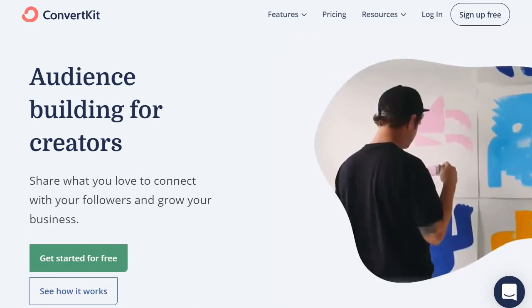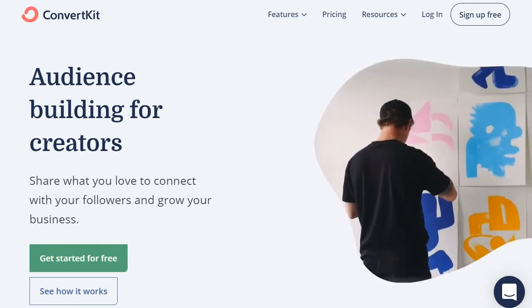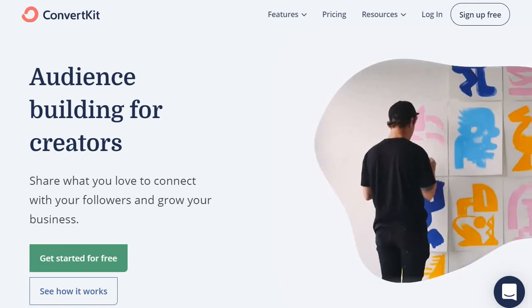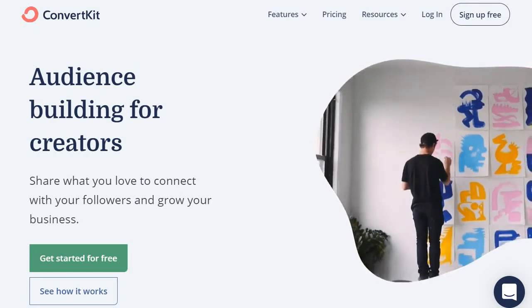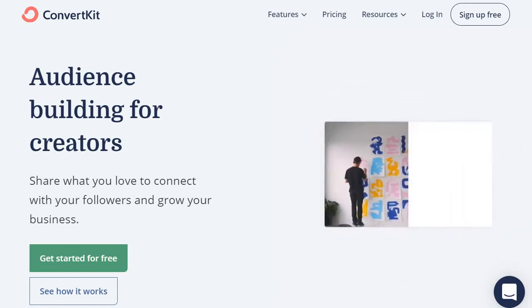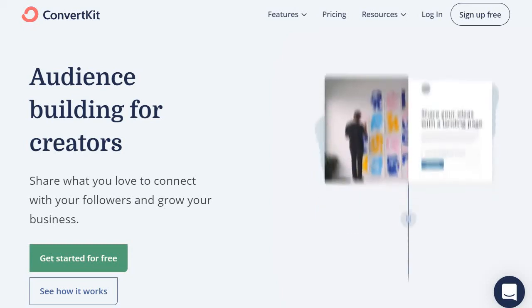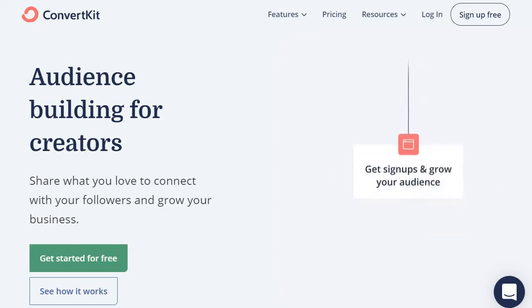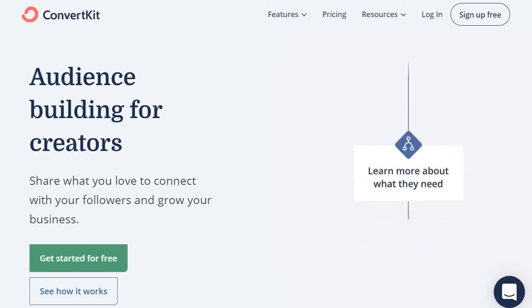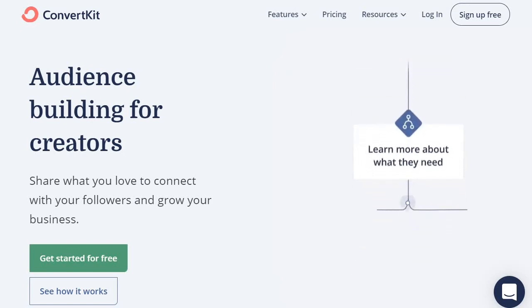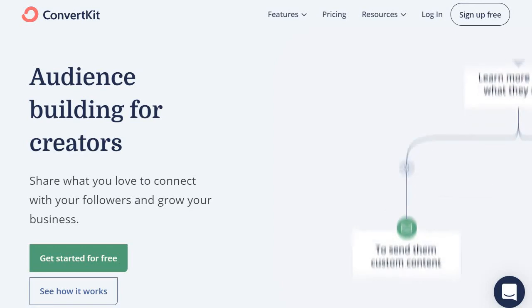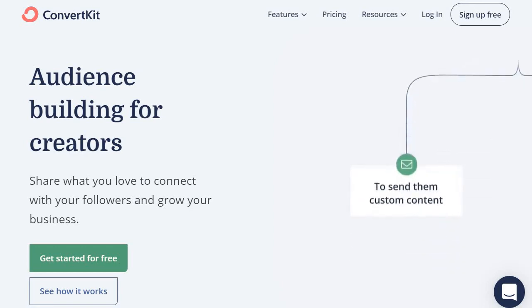Given the fact that ConvertKit pretty much 100% focuses on email marketing, they are really good at doing that. I believe their email marketing platform to be much better than the email marketing feature that Builderall offers. So if you are just looking for an email marketing platform, then ConvertKit is probably going to be your best bet.